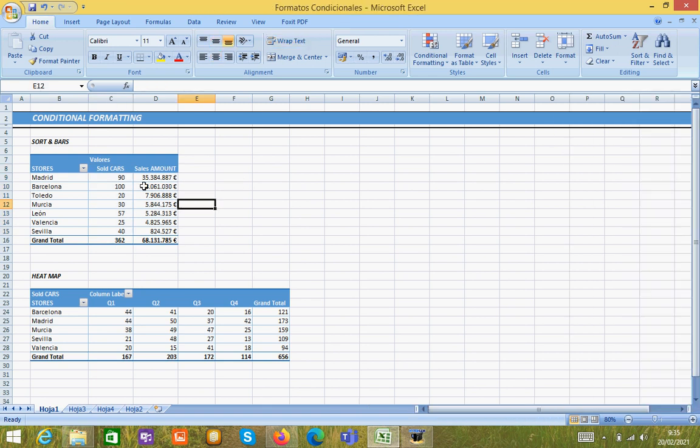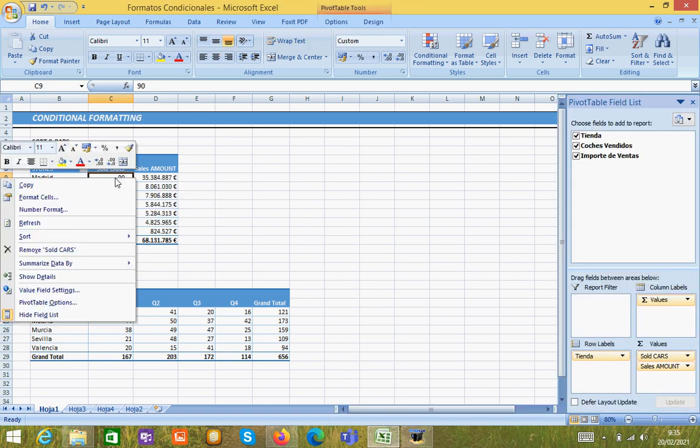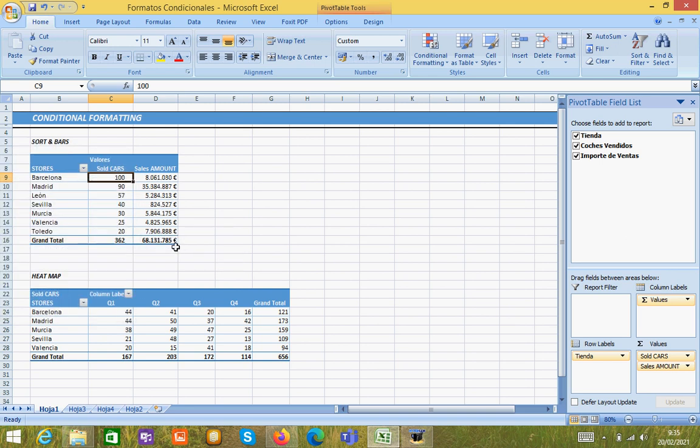So the first step we are going to take is to click on the right button, sort from largest to smallest and then we are going to select data.